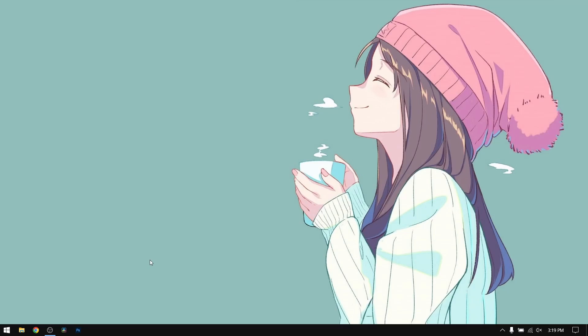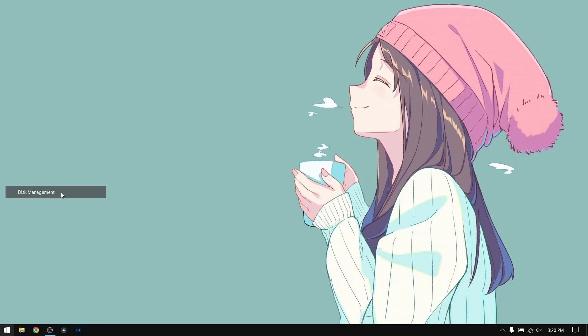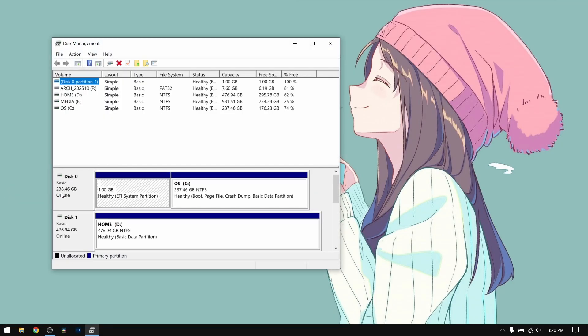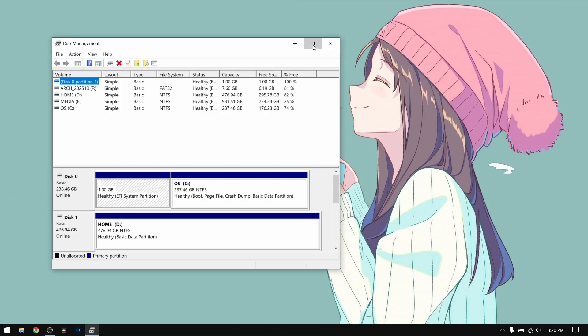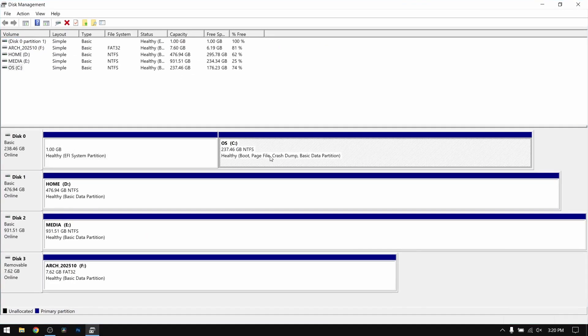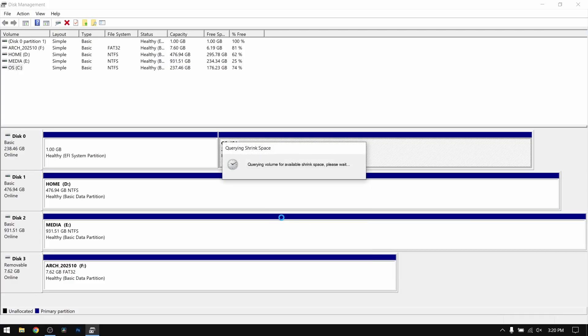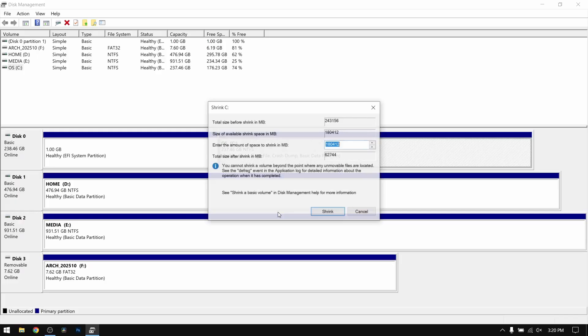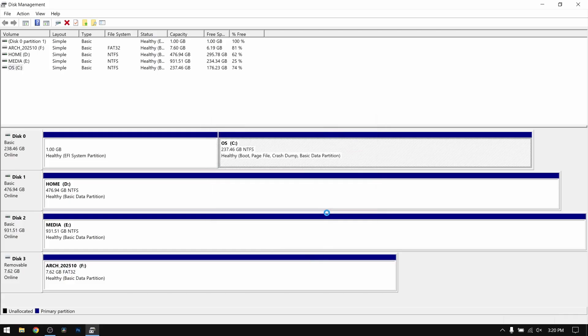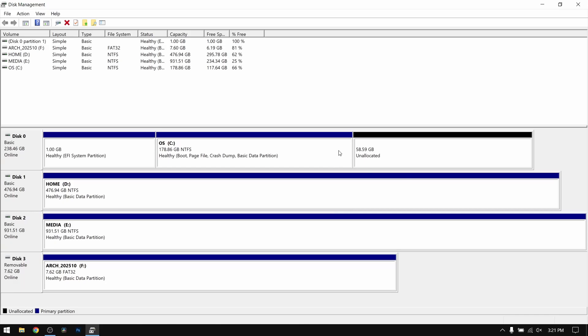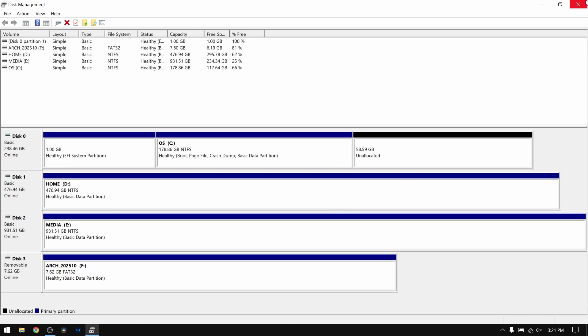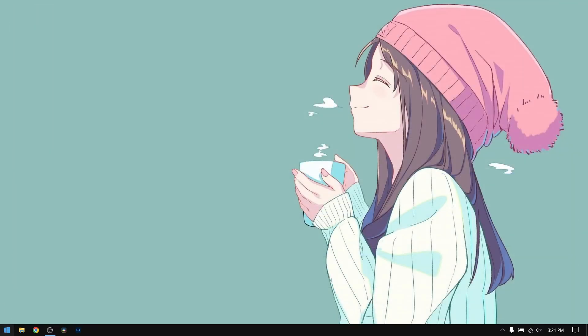After that, you need to make at least 50 GB of free space for Omarchy. Right click on your start menu and open Disk Management. Select your local disk C and select shrink volume. I'm going to give 60 GB free space for the sake of this video. Now let's reboot and boot into Arch Linux ISO.